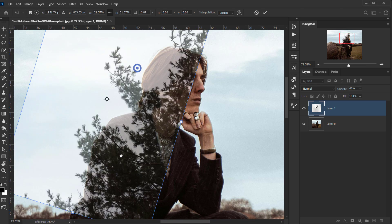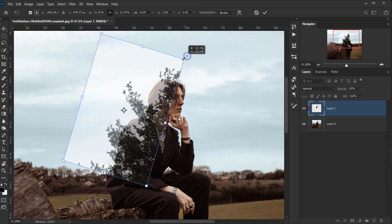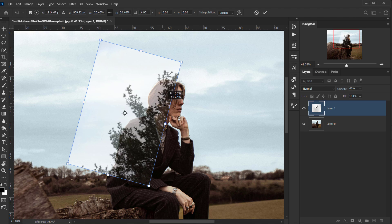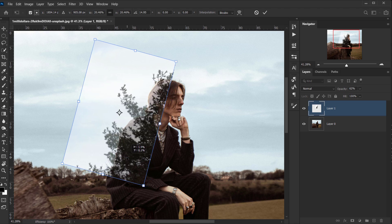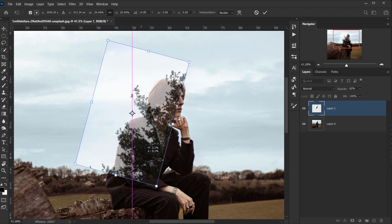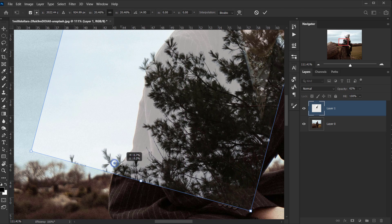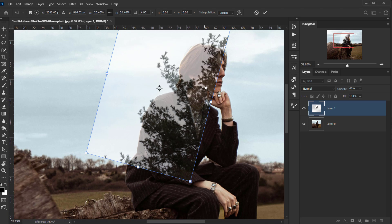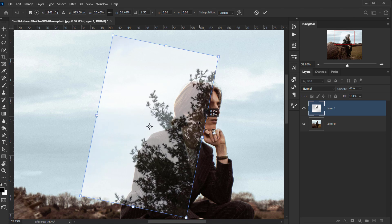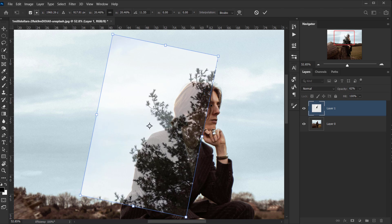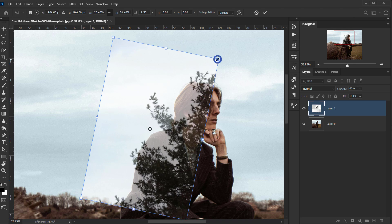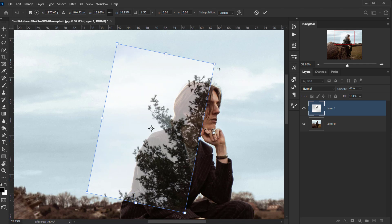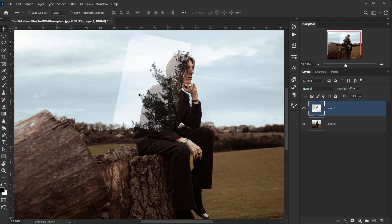I'll let all the branches flow out from the face, which will look really neat. I'll drag it a little bit down and make it a little bit smaller. Somewhere around here it will look interesting.